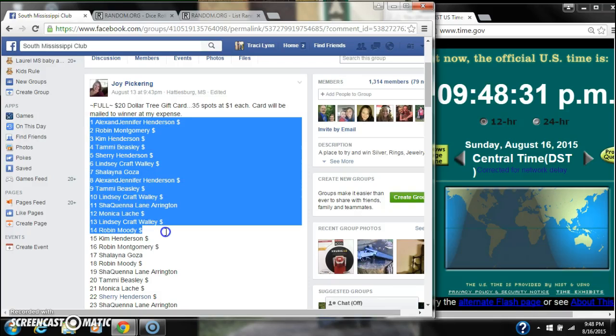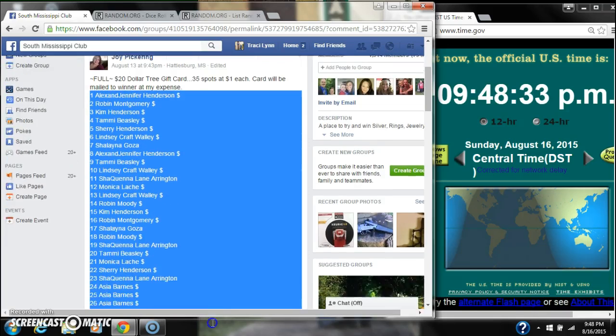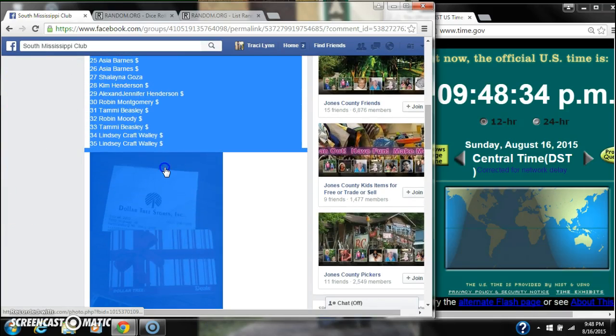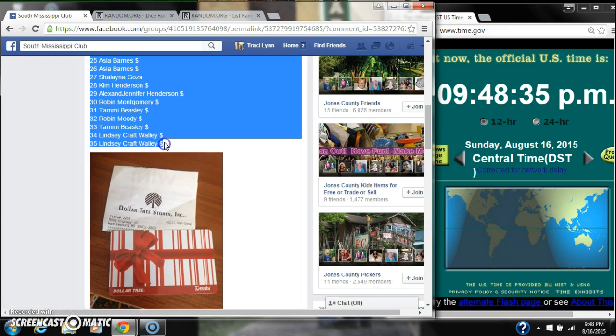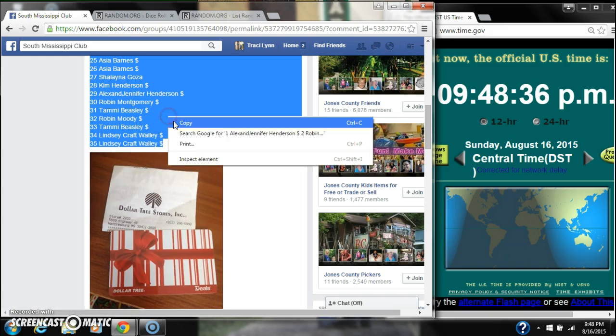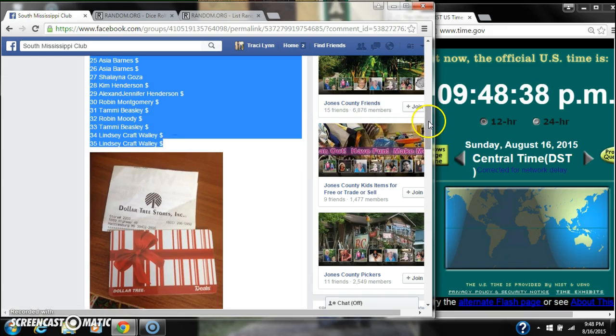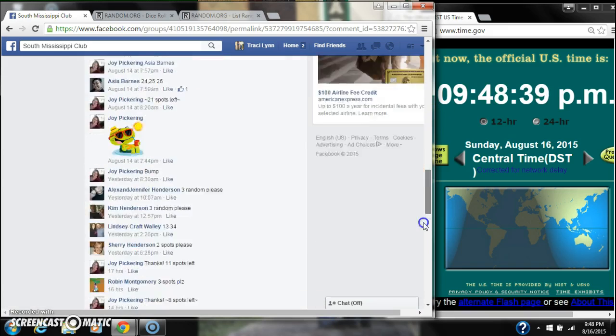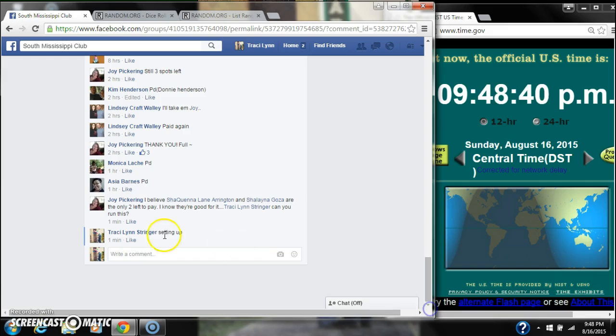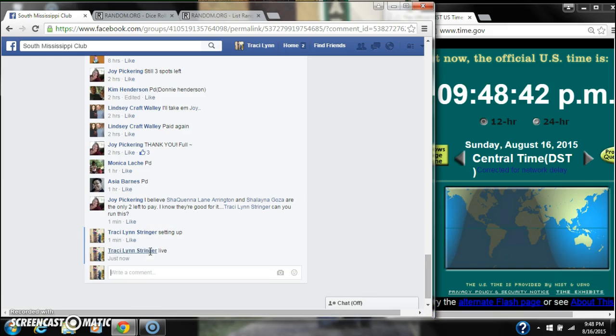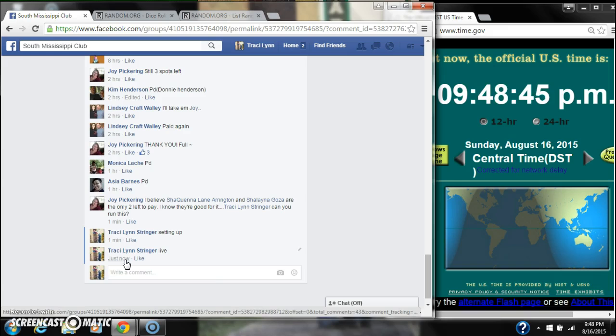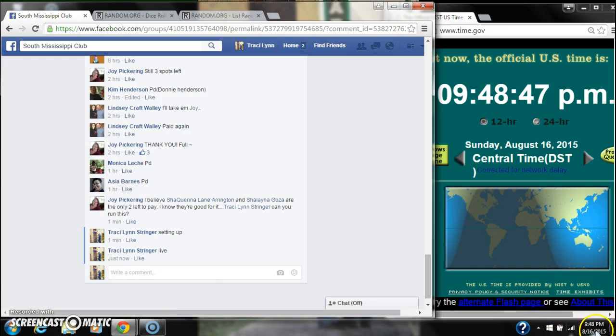Alright y'all, we're going to run Ms. Joy's Dollar Tree gift card. There are 35 spots, so a dollar a spot. Let's copy our list and go live at 9:48.